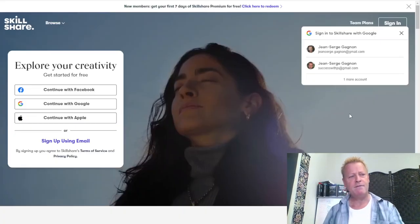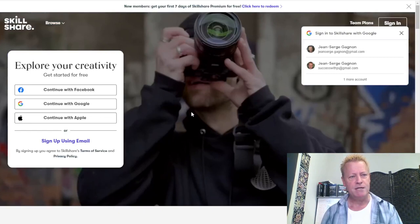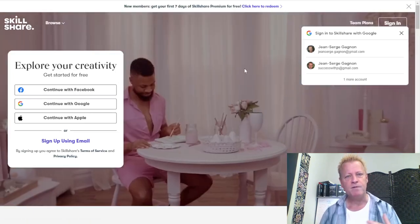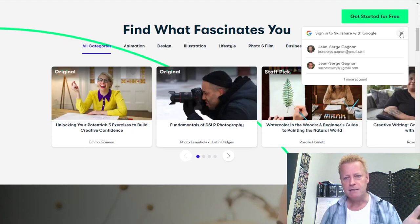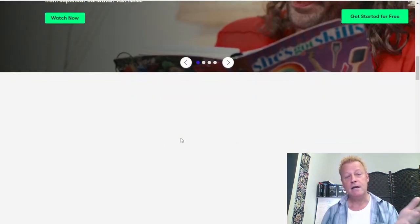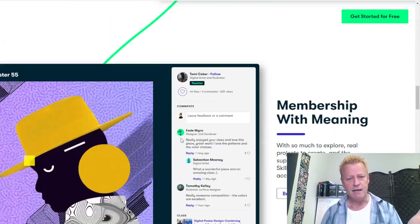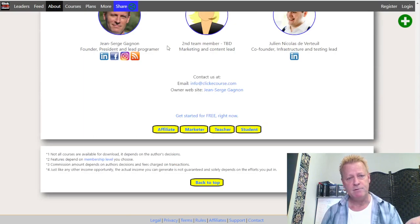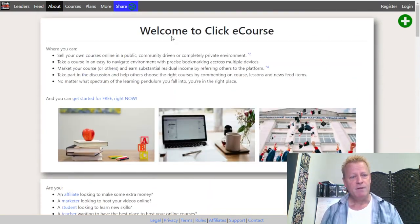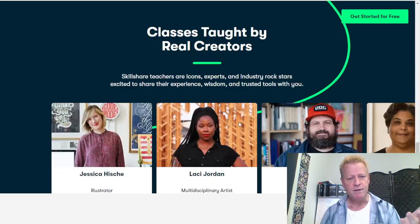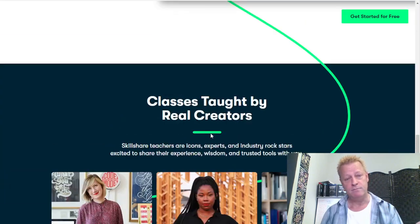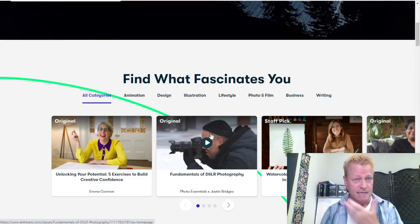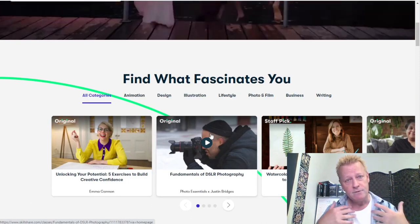So we have Skillshare — you go to skillshare.com and you end up on this page which basically asks you to log in or create an account. They talk about a seven-day Skillshare Premium for free. You can see that on the site there's a really nice-looking UI. This is definitely one of the things that Clicky Course is missing, because the about page on Clicky Course is very basic.